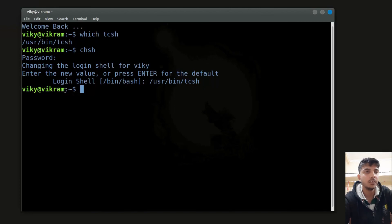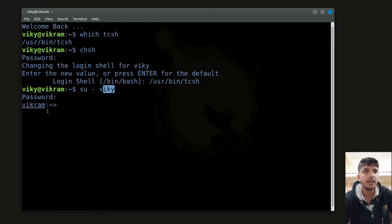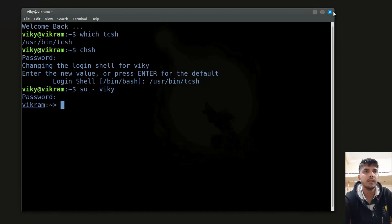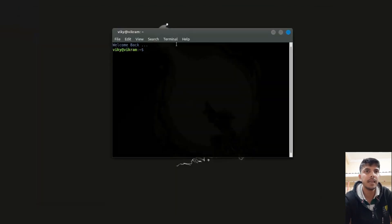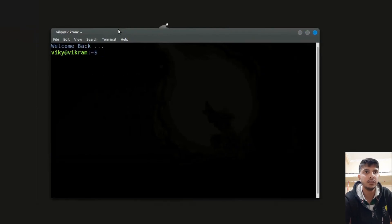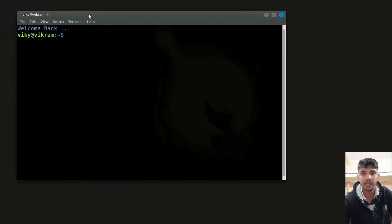The change is not showing right now. For that, you have to log in again as your normal user. Now you will see my shell is tcsh. But if I close the terminal and open it again, the shell is still bash — so logging back in as the same user in the terminal is only a temporary way.